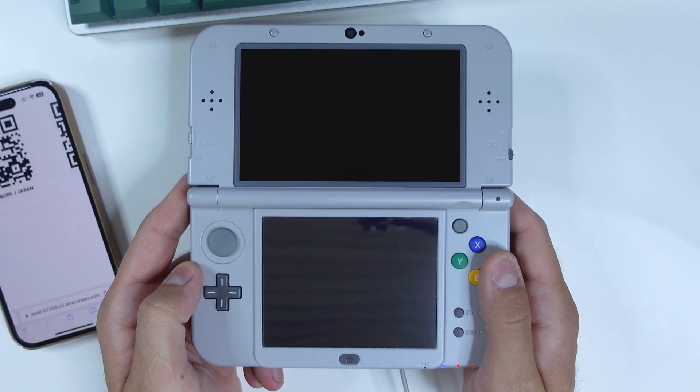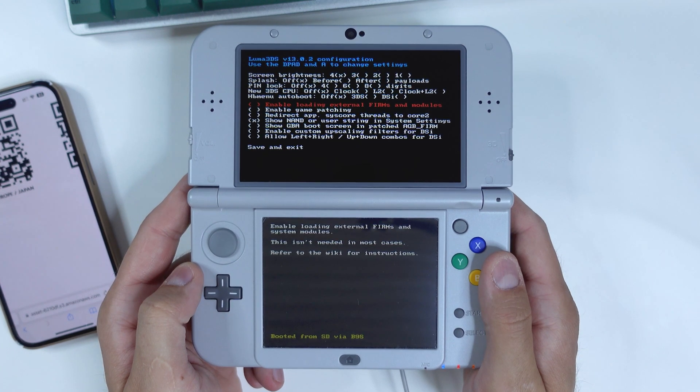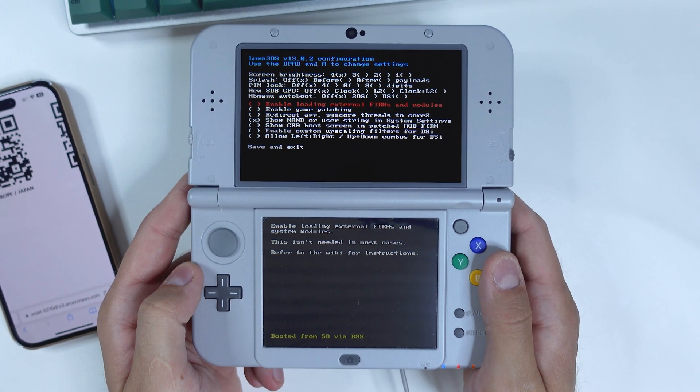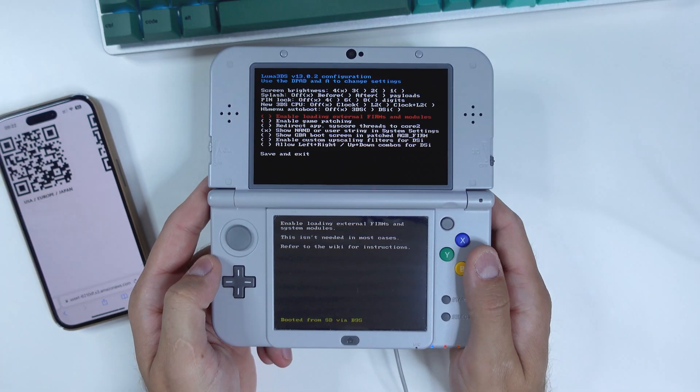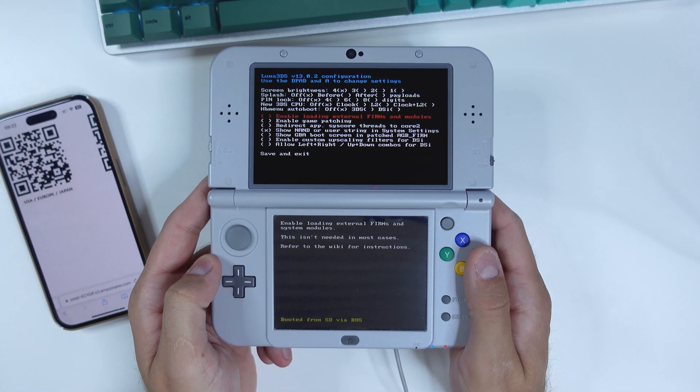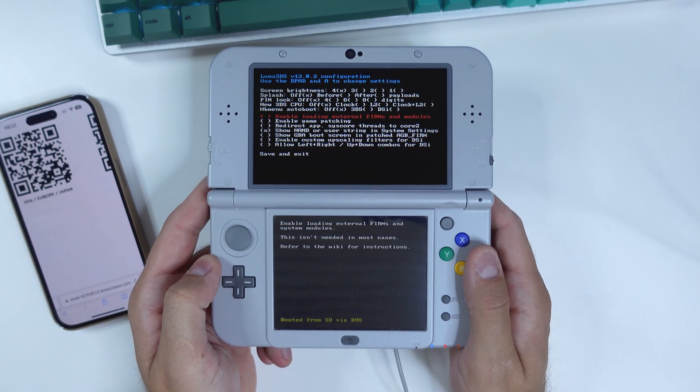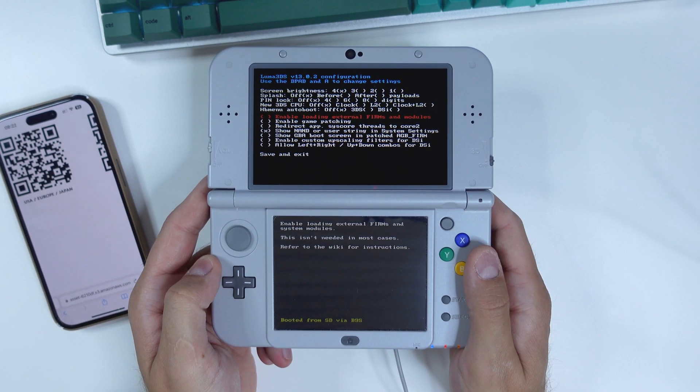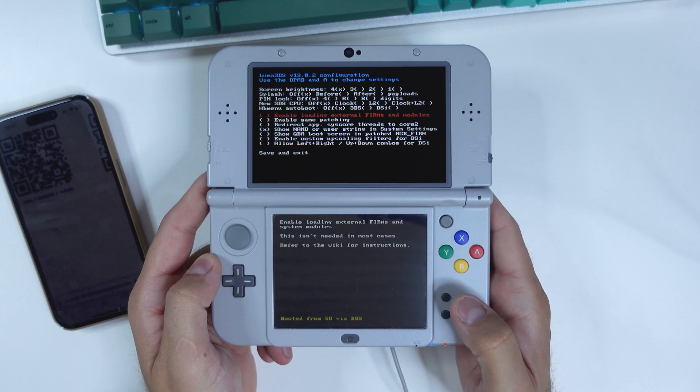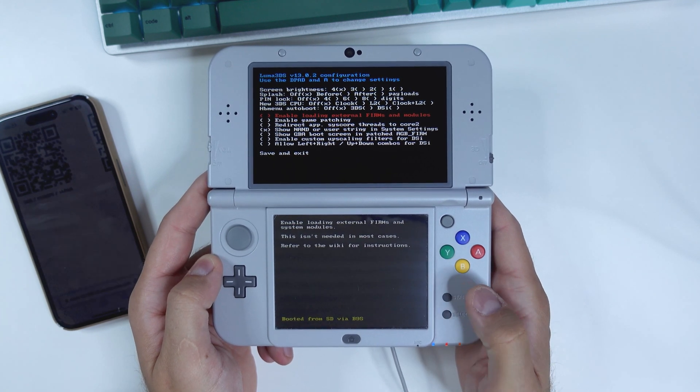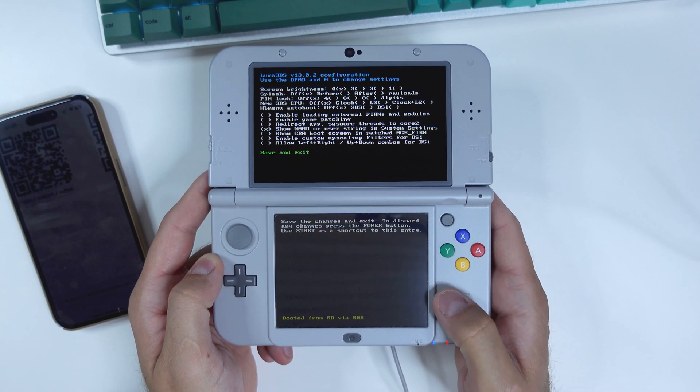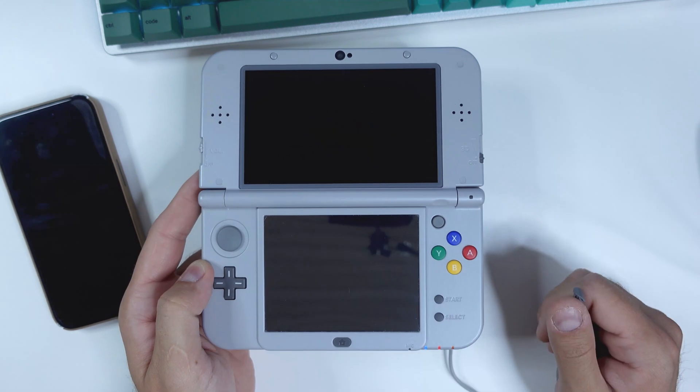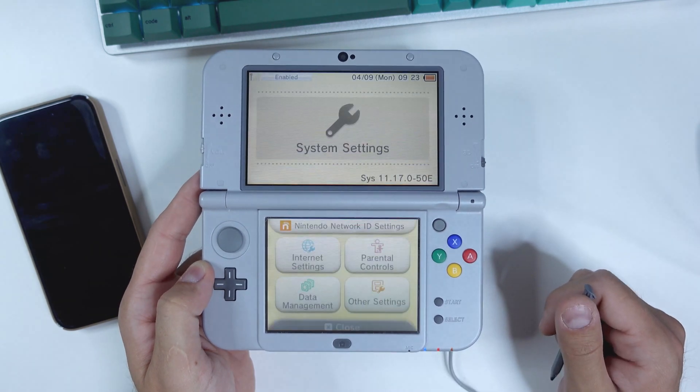press A to reboot your console and your console should now boot into the Luma 3DS configuration menu. And for the purpose of this guide, leave these options on the default settings. Do not check or uncheck anything. Instead, click Start two times to save and reboot. And now we're actually done with the hack itself.